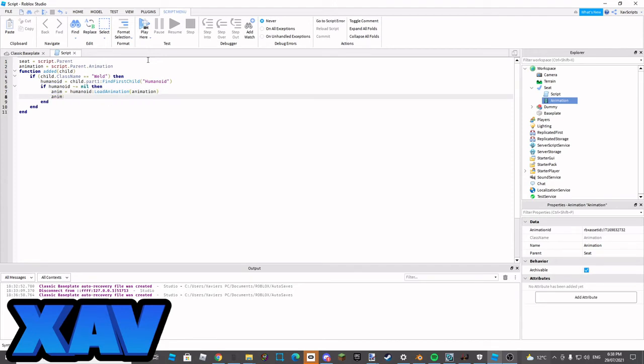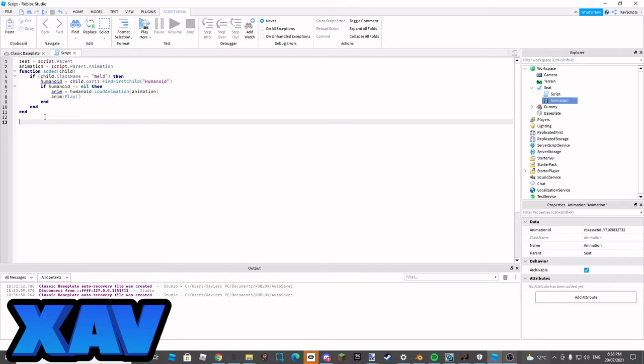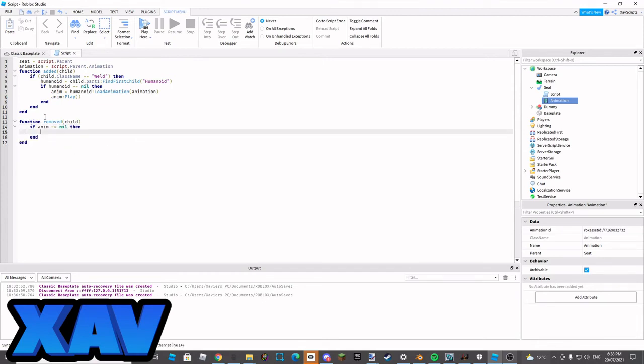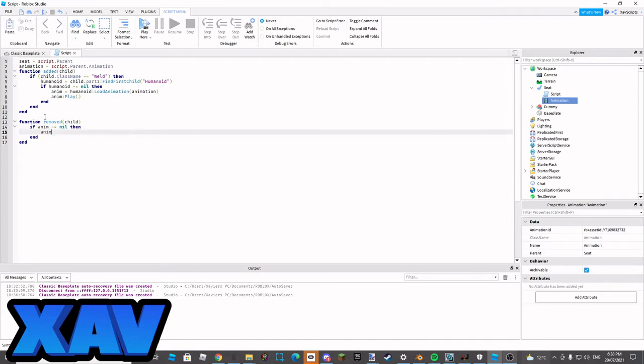And then we're going to have to go function removed. Child, if anim is not equal to nil then anim colon stop, add the brackets.